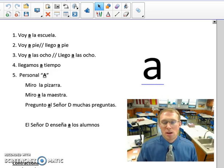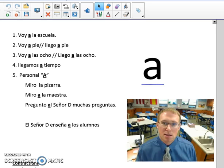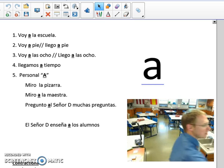Hola clase, soy el señor D aquí con otro video. Estamos aquí para aprender mucha gramática del capítulo 4. Vamos a empezar aquí con marcador rojo.